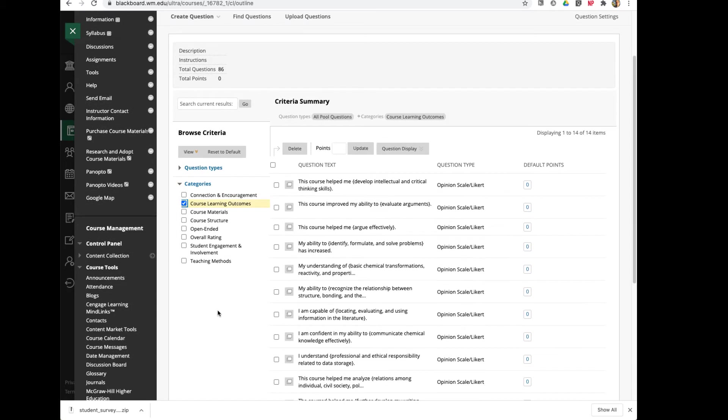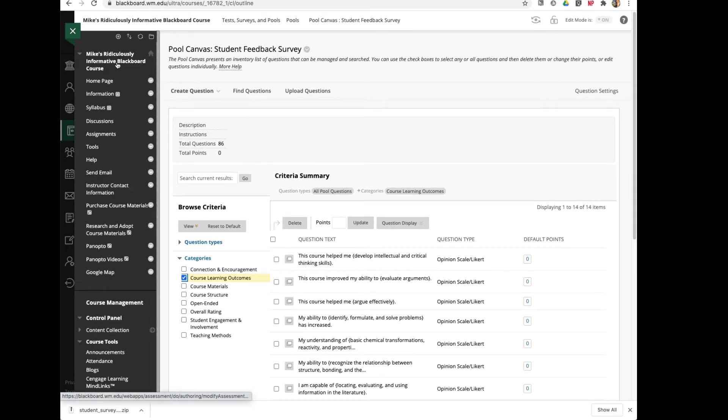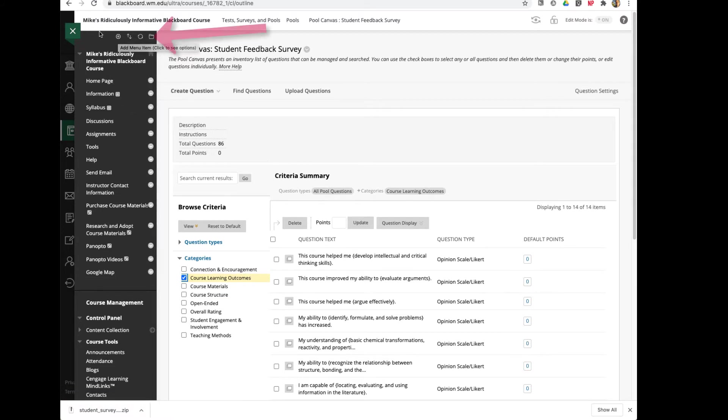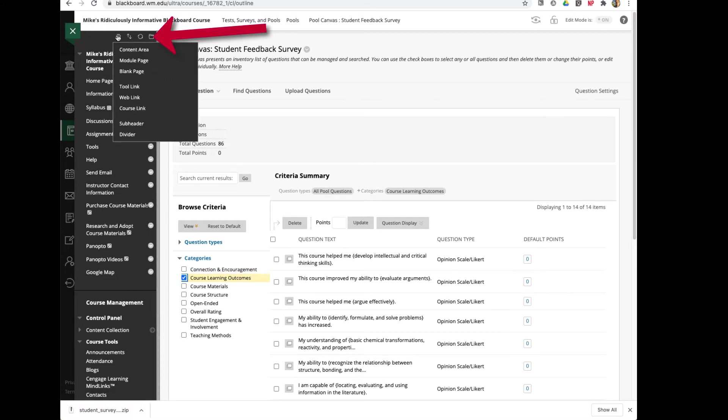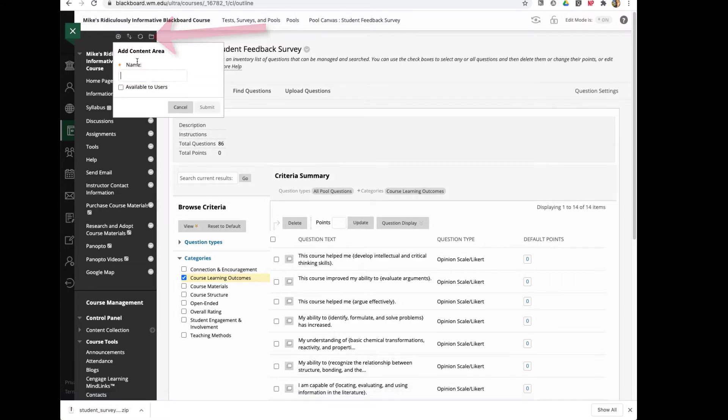Now that you've embedded that survey into your Blackboard course, all that's left to do is to deploy it. To deploy your survey, you can do it in a few different ways. I like to create a content area specifically for the survey. So I'll click on the plus here at the top of my Blackboard course and I'll say Content Area.